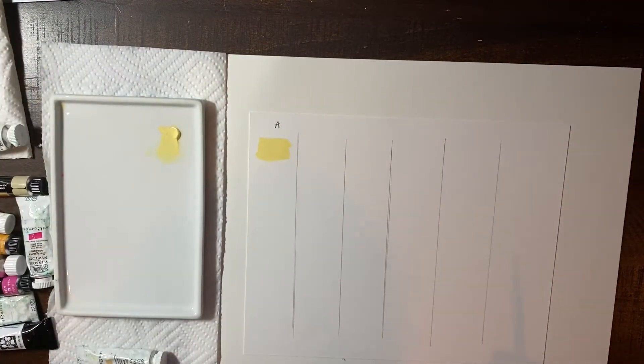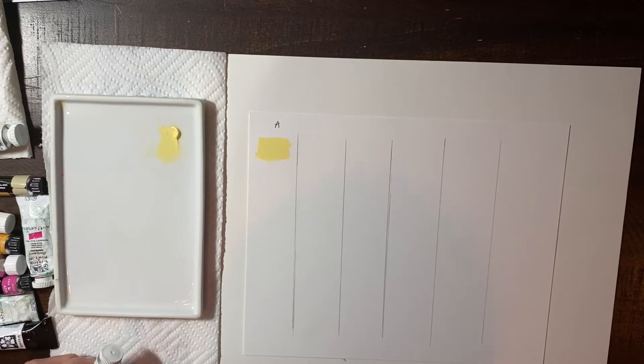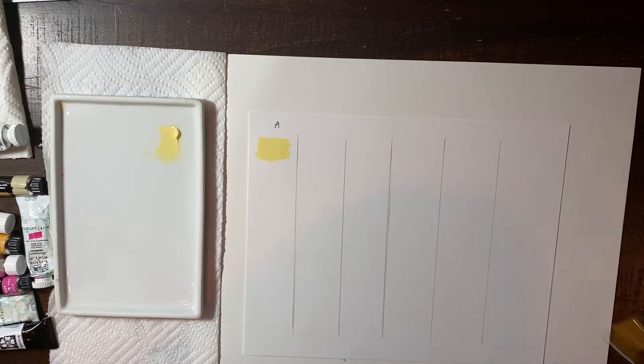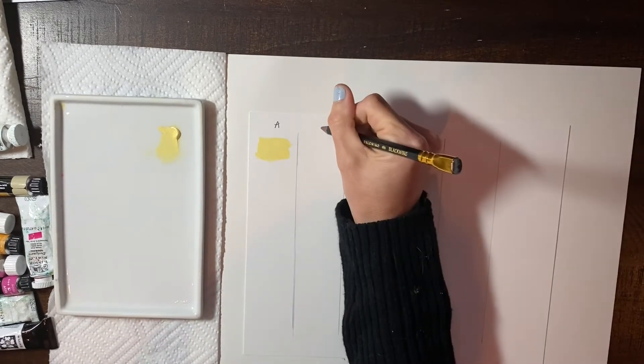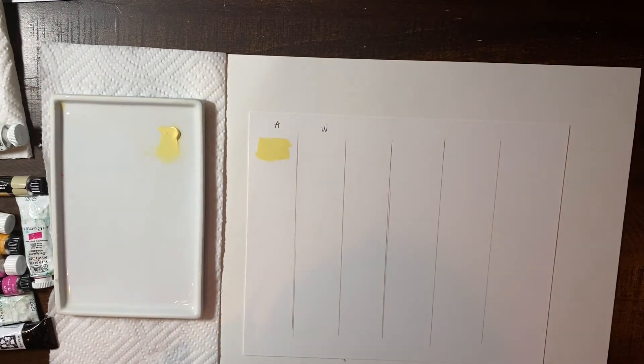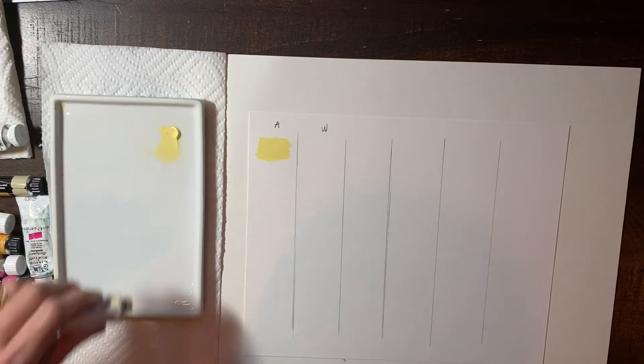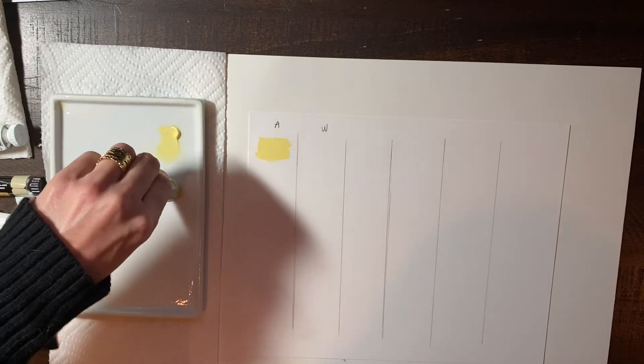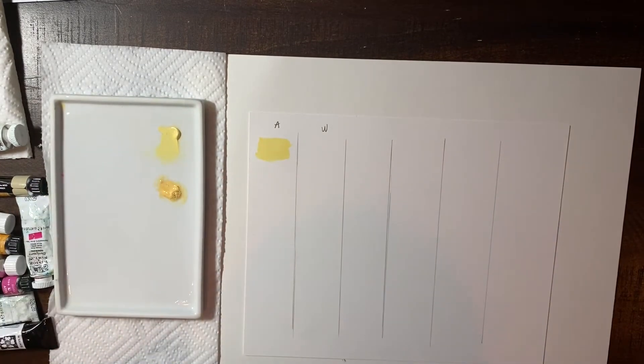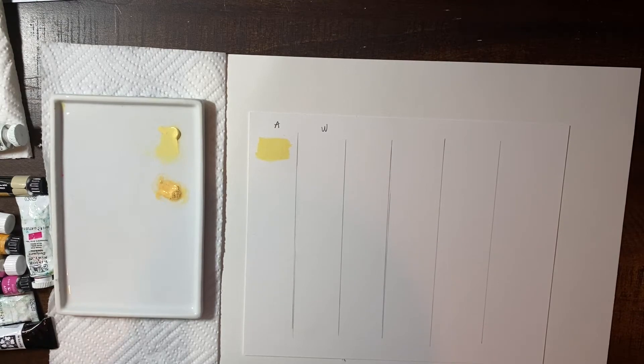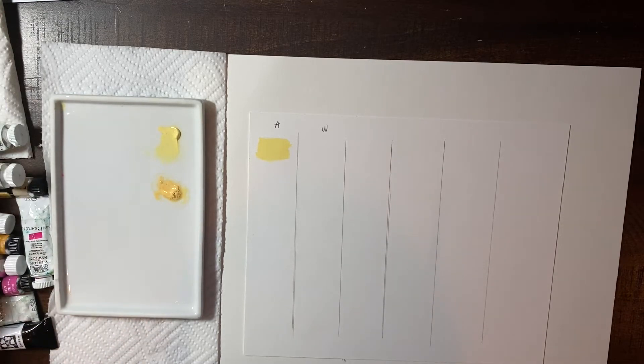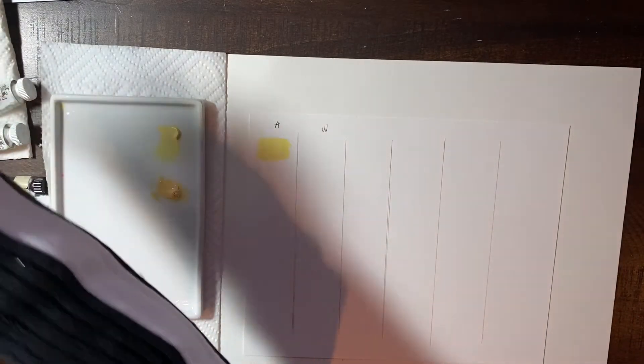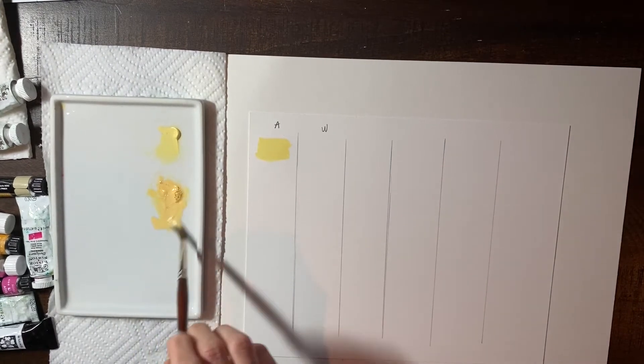So that was Naples yellow. So that's going to be the W and yeah, see how like orange and rich that color is. It's just got like such an earthy tone to it. That's unmistakable. I really love this color.